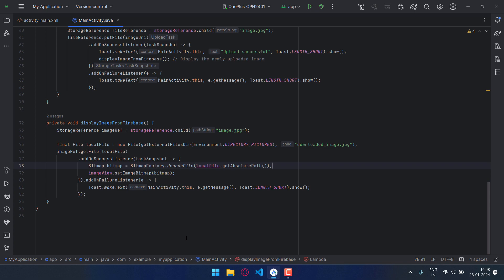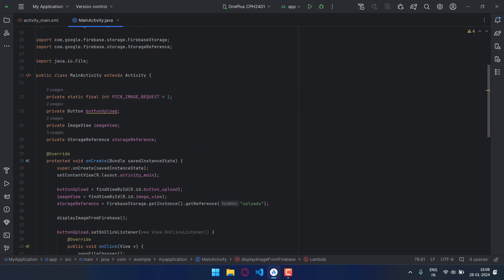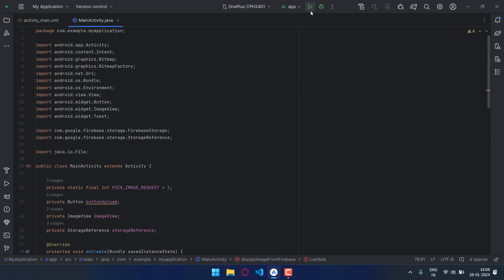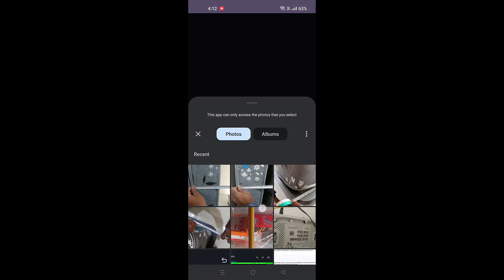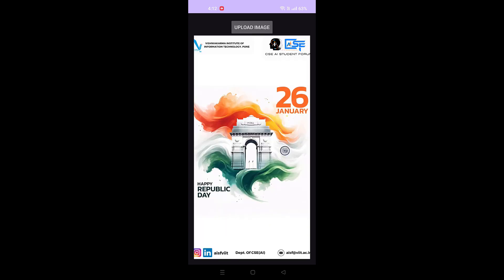Now let's run this program on our Android mobile and let's check. Okay, button has appeared, let's click on the button. Let me select an image. So now the image is getting uploaded. Yes, upload successful.